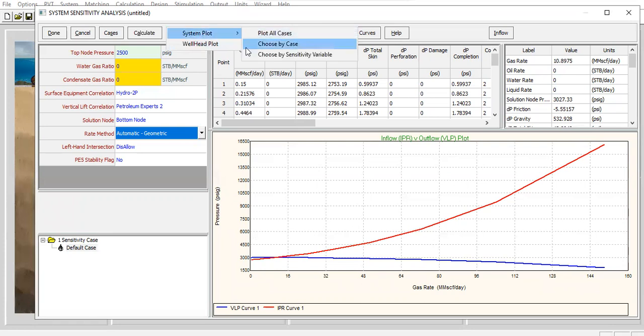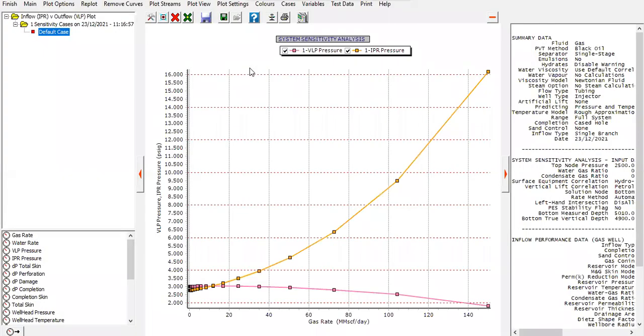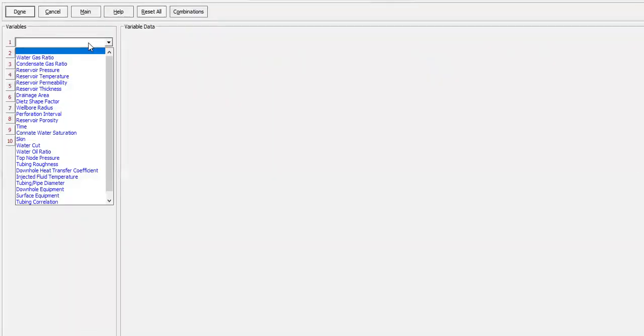System plot, plot, plot all cases IPR and VLP. Alright, okay. You can also vary the top node pressure. For example, we create cases. I will vary the top node pressure or wellhead pressure. Let's check it out.